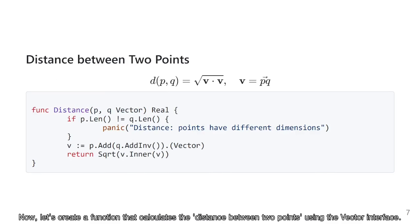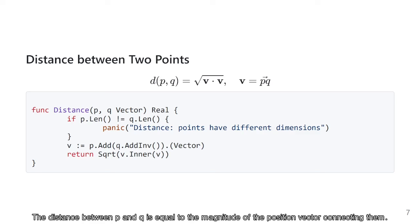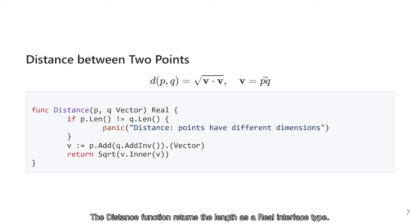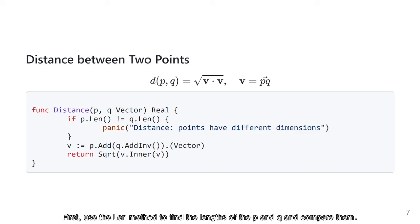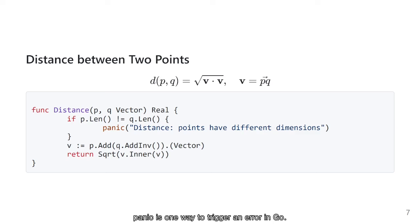Now, let's create a function that calculates the distance between two points using the vector interface. Here, p and q are coordinate points. The distance between p and q is equal to the magnitude of the position vector connecting them. This magnitude is the square root of the inner product of the vector with itself. The distance function returns the length as a real interface type. First, use the len method to find the lengths of p and q and compare them. To obtain the pq vector, p and q must have the same lengths. If they have different lengths, an error should be returned. Panic is one way to trigger an error in Go — it prints an error message and immediately terminates the program.